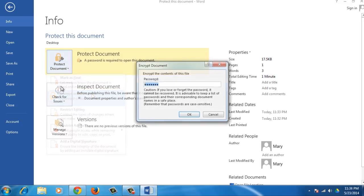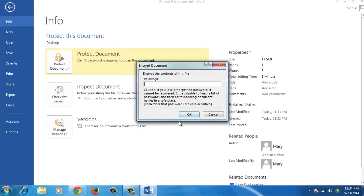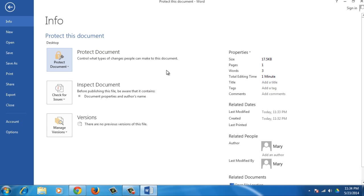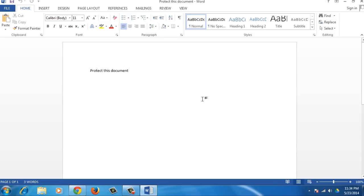Clear the Password edit box and click OK to remove the password. The yellow highlighting on the Protect Document item on the Info screen will be cleared. Congratulations!